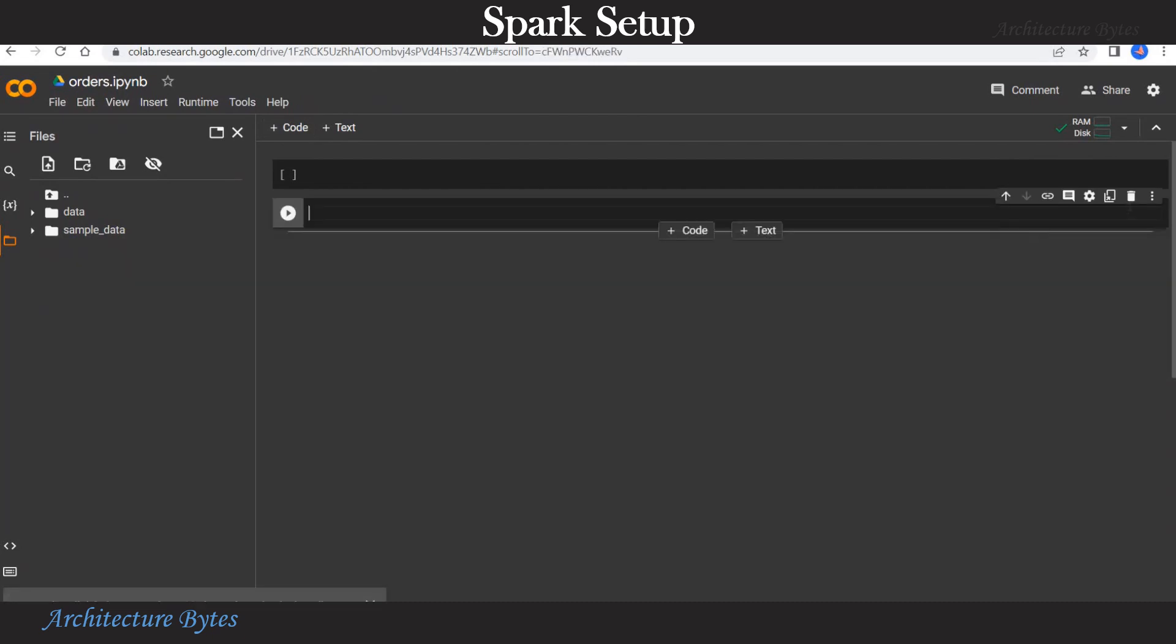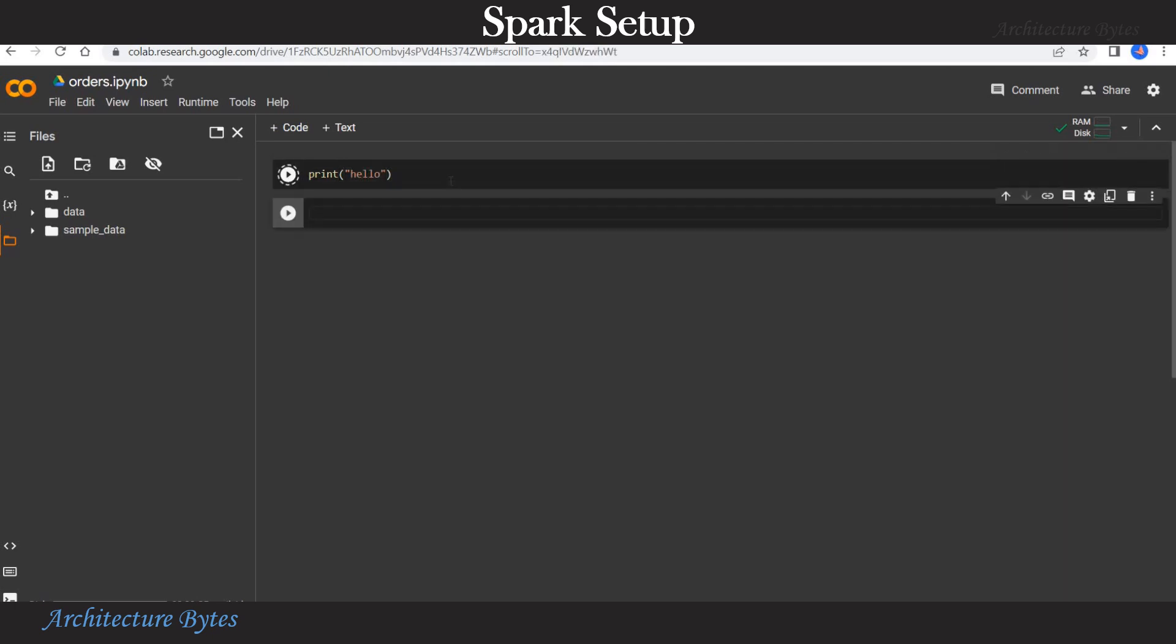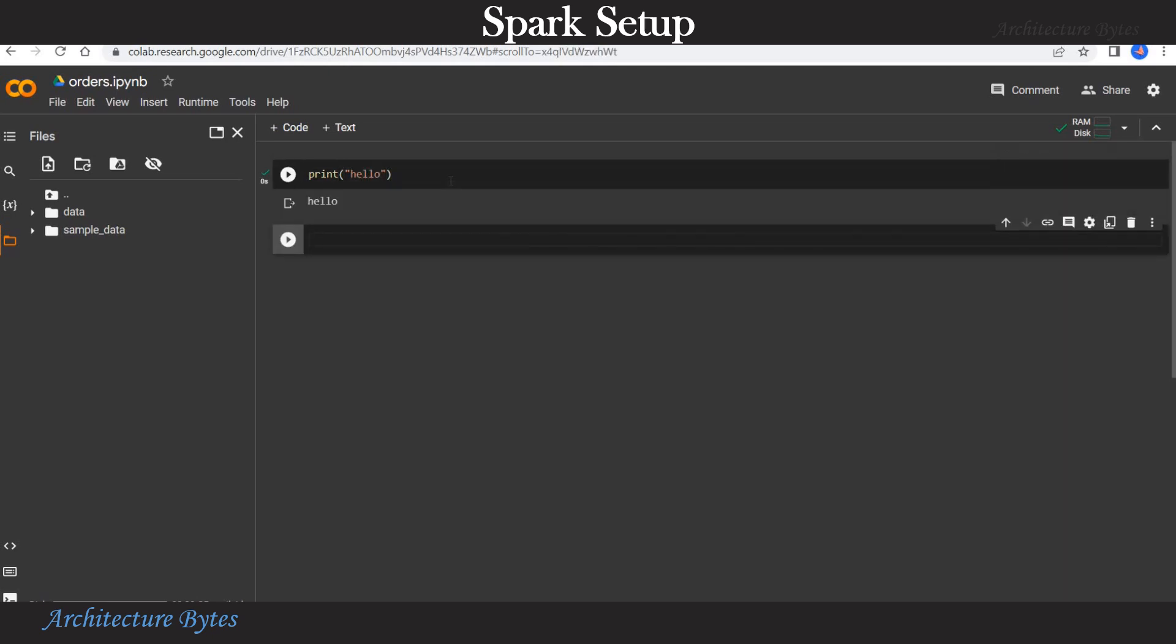And now we are ready to write our Python or PySpark code. We can write our code in these rectangular boxes or cells. Let us start with a simple Python print statement. We will print hello. So that works fine.